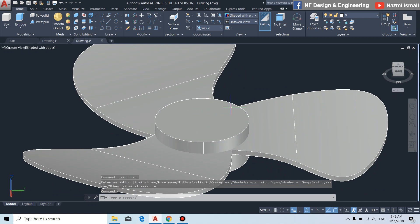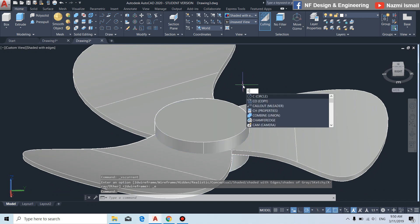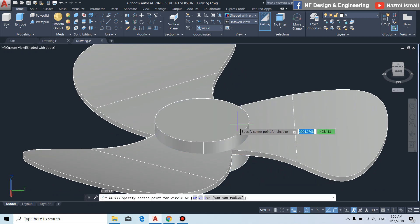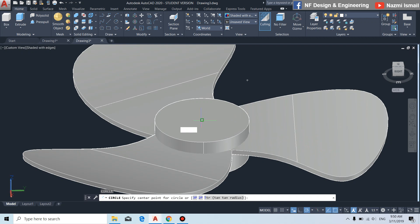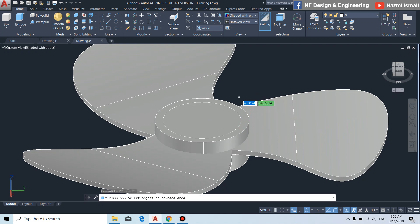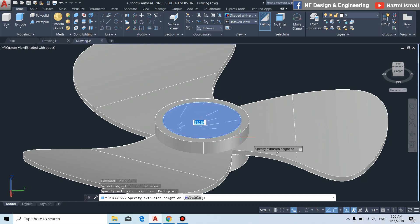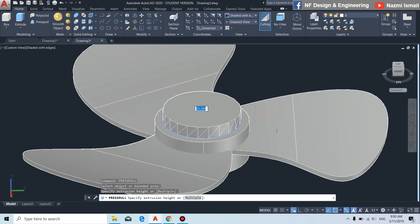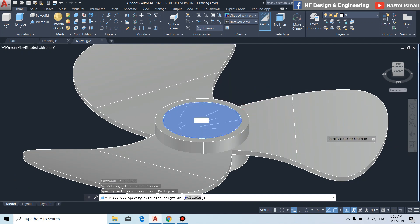We can make it more complex by adding a circle from the center like this. Then by using the press/pull command, we create a hole — click to this region and pull to create the hole like this.